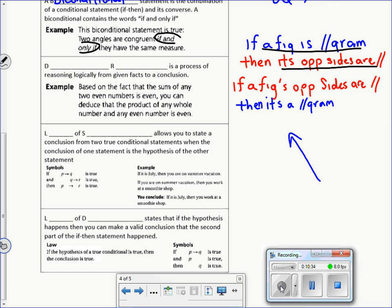We also have deductive reasoning, which is a much stronger type of reasoning than inductive reasoning. This is the kind you'd use in a court case — solid facts, no best guessing. All the facts add up. For example, if you know two angles of a triangle and need the third, you don't guess — you use the triangle sum theorem to calculate exactly what that angle is. That's deductive reasoning using facts.